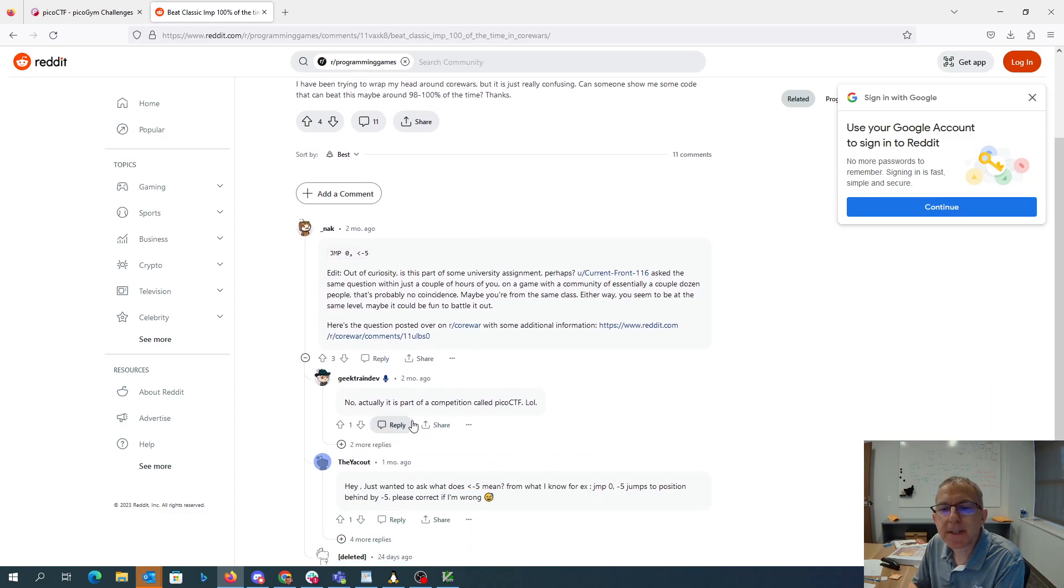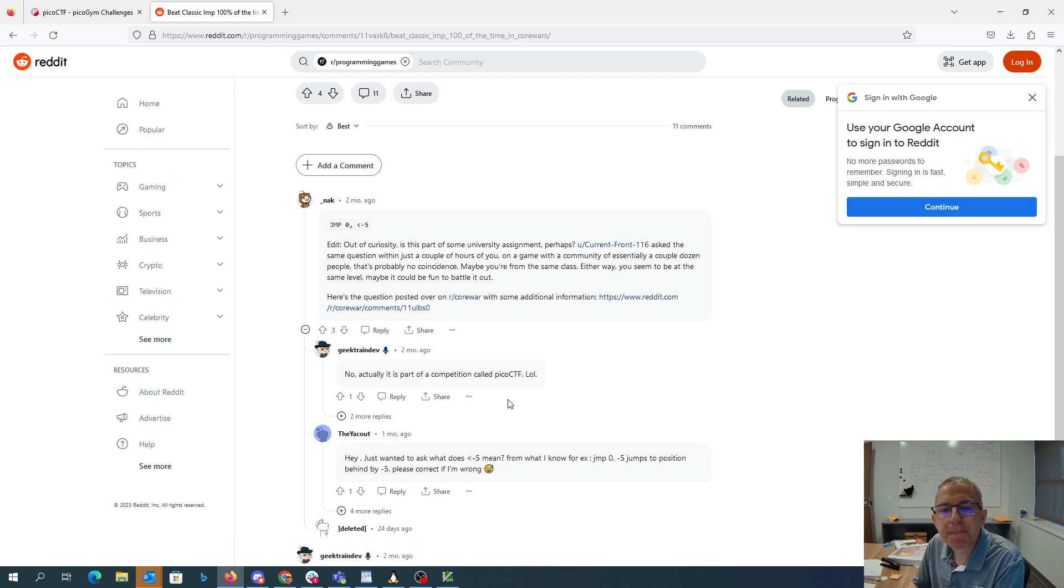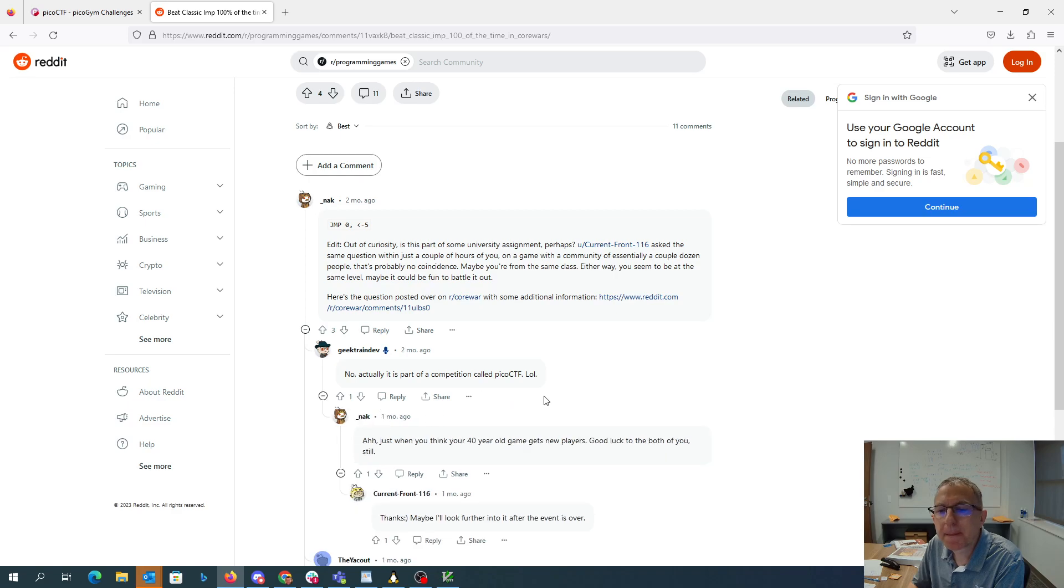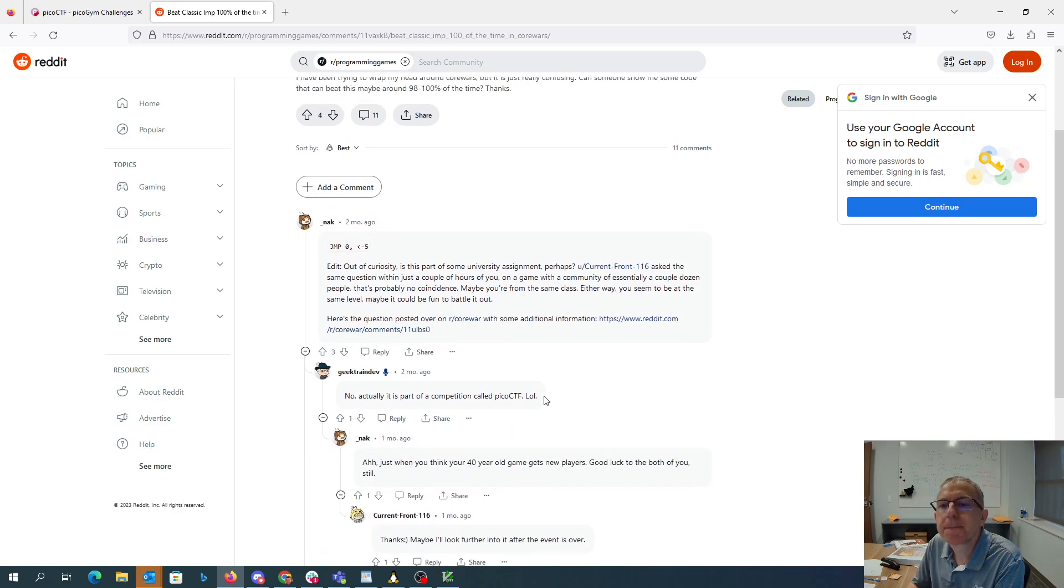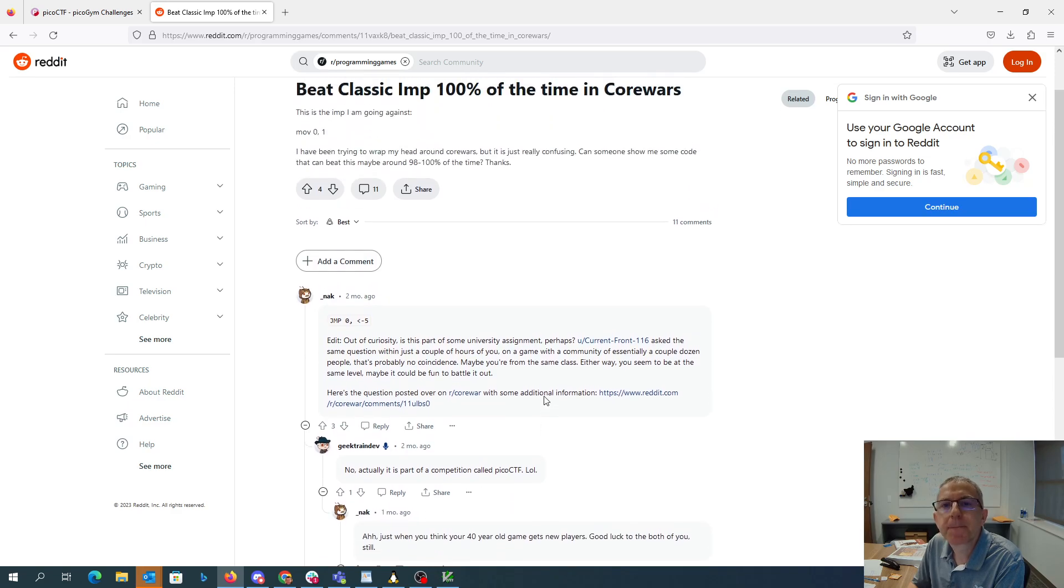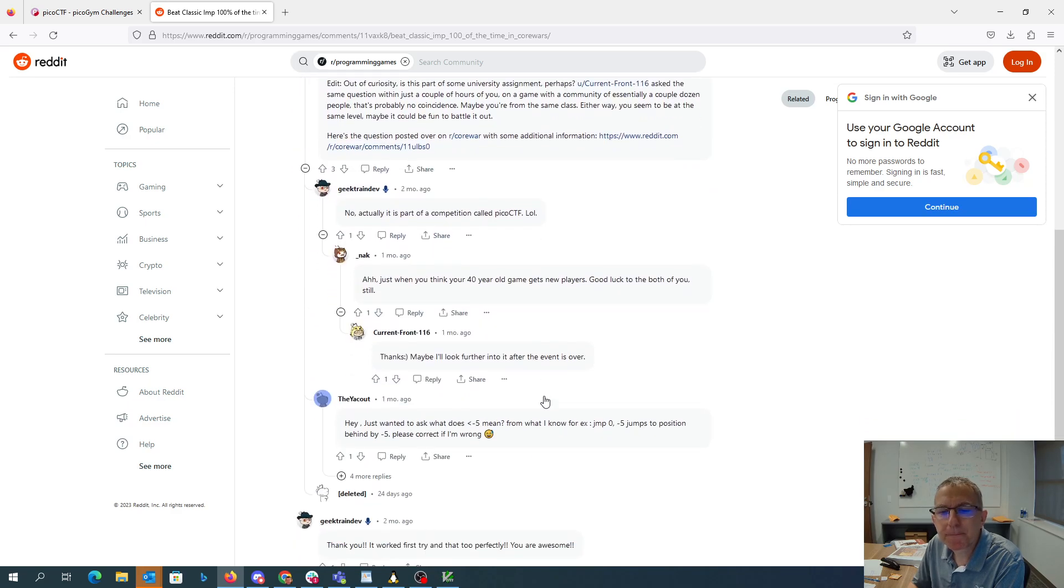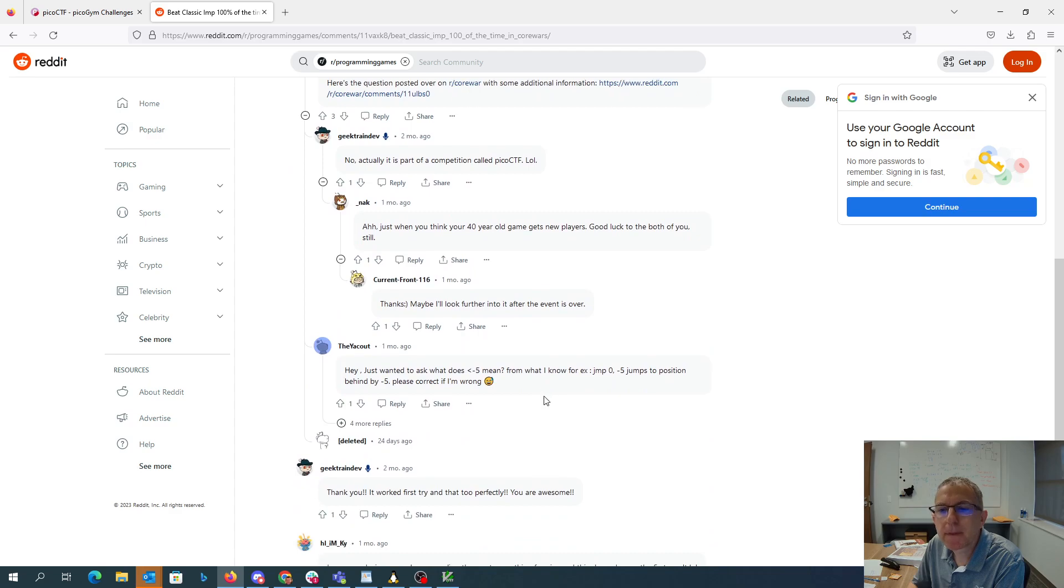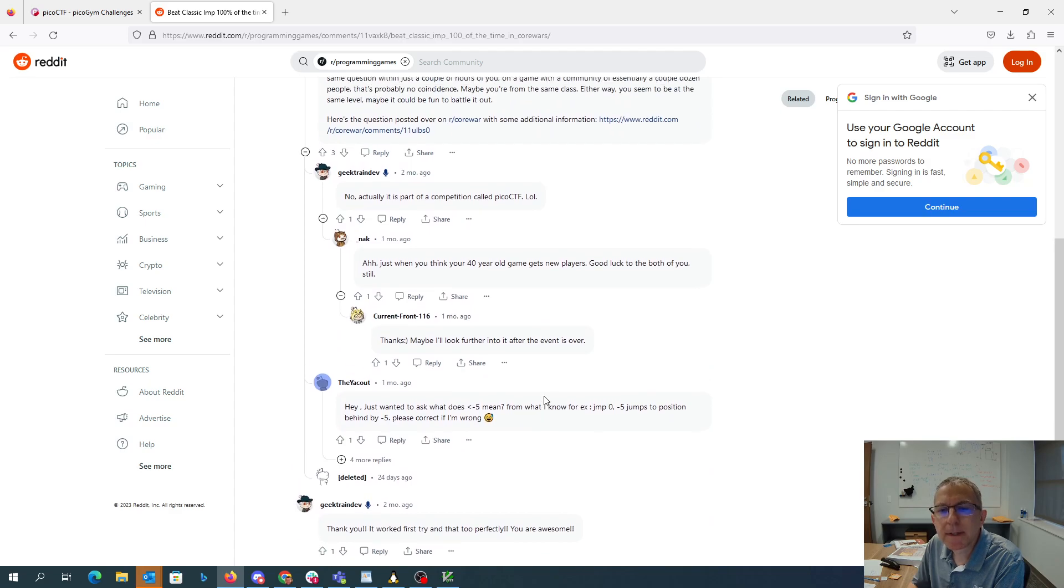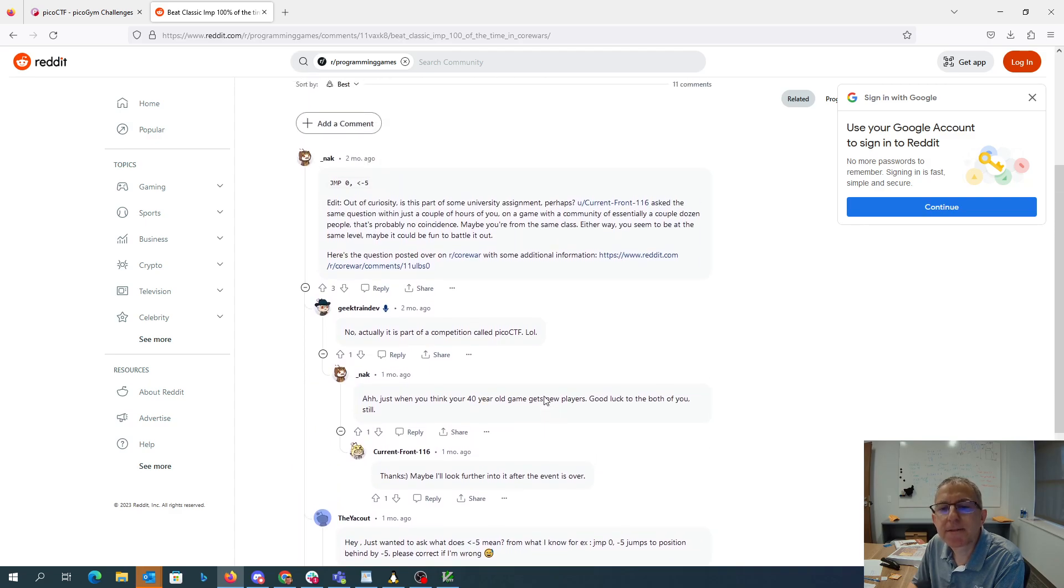All right. Oh, this is part of Pico's CTF. That's cute. Okay. Some deleted stuff here.